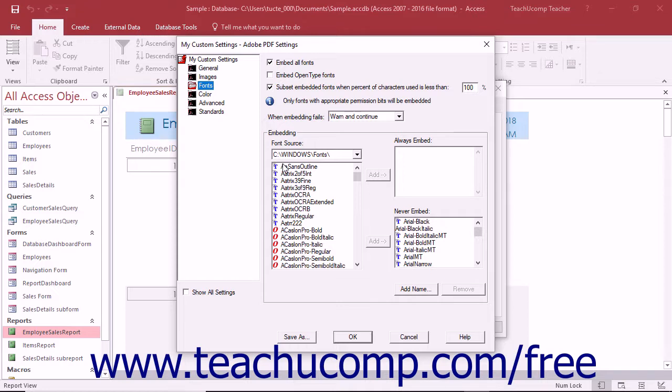Also note that if you attempt to combine PDF files that contain the same font subset, Acrobat will attempt to combine the font subsets.